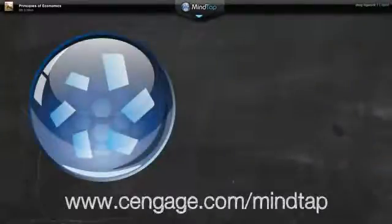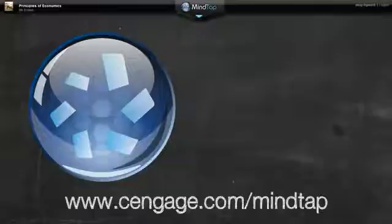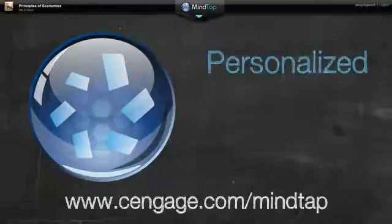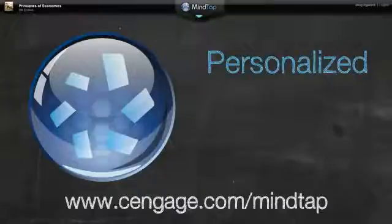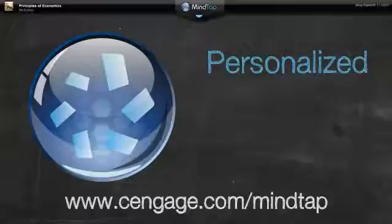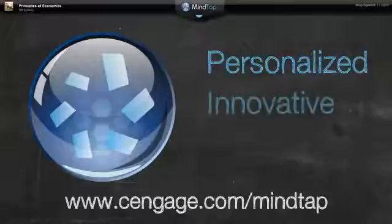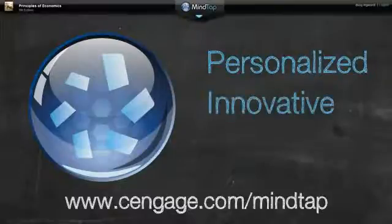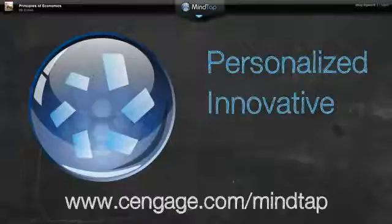MindTap is not just about bringing great digital teaching and learning tools together in one place. It's also about bringing learning to where the instructor and student are. MindTap is device agnostic, working on both personal computers as well as slate devices like the iPad. With a reading page optimized for these portable devices, students won't lose any of the learning power of MindTap.